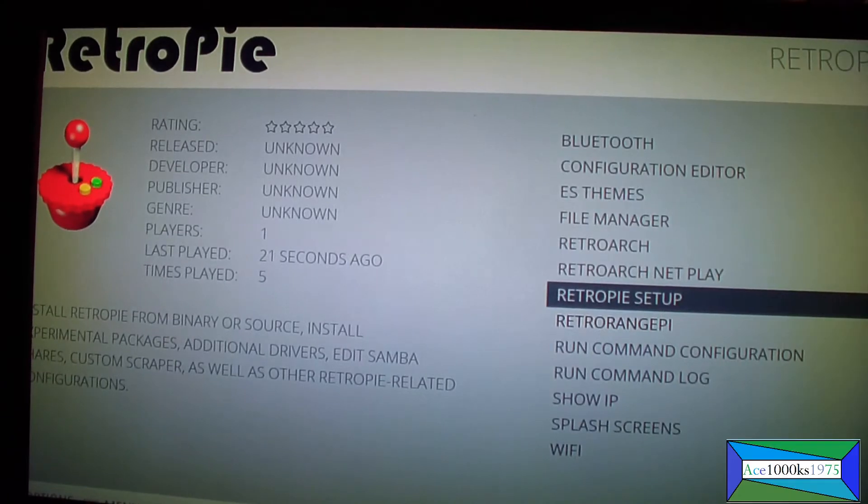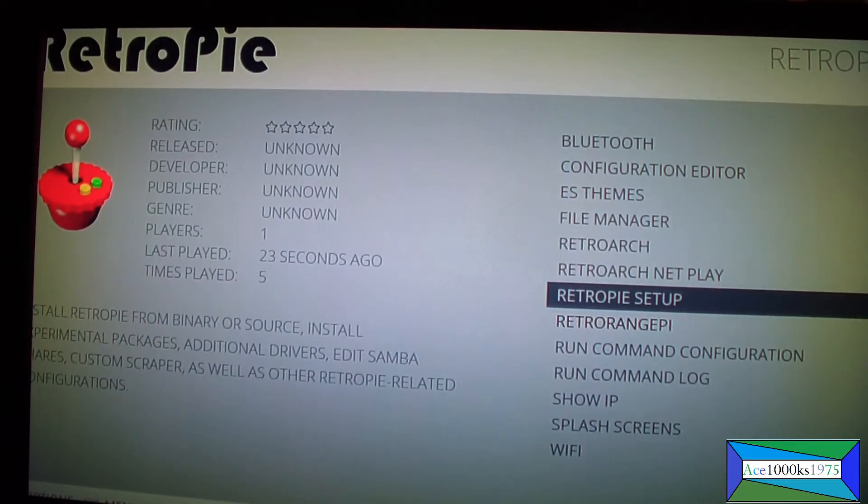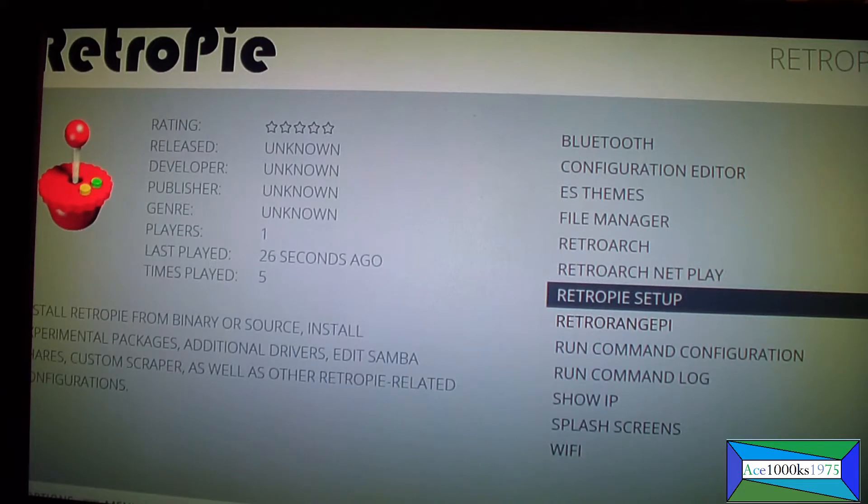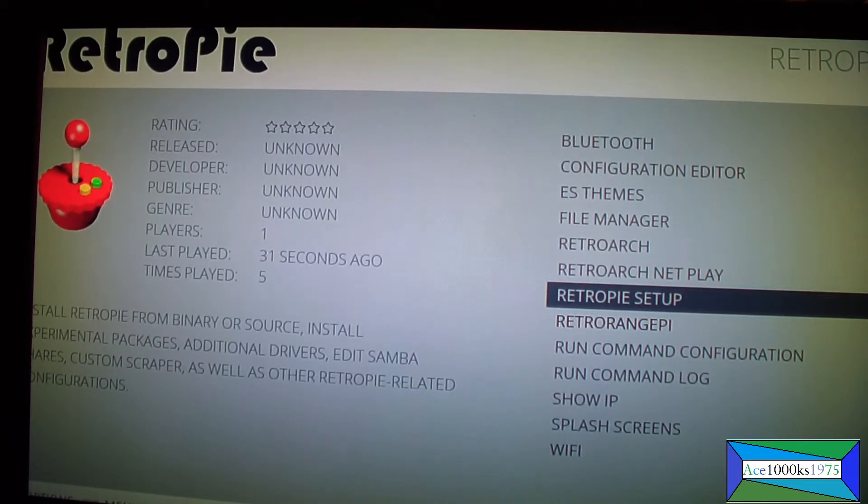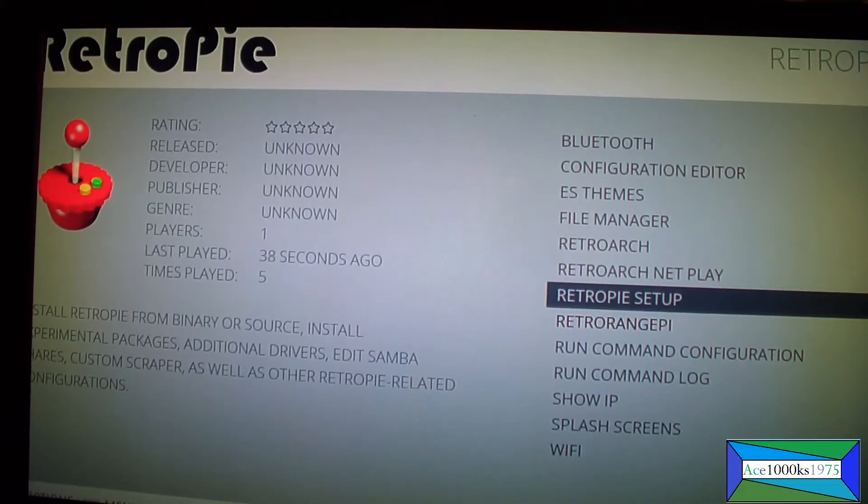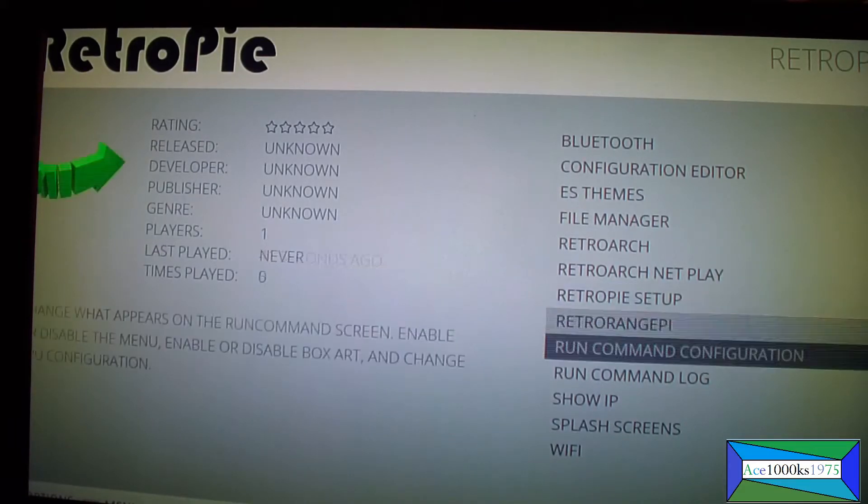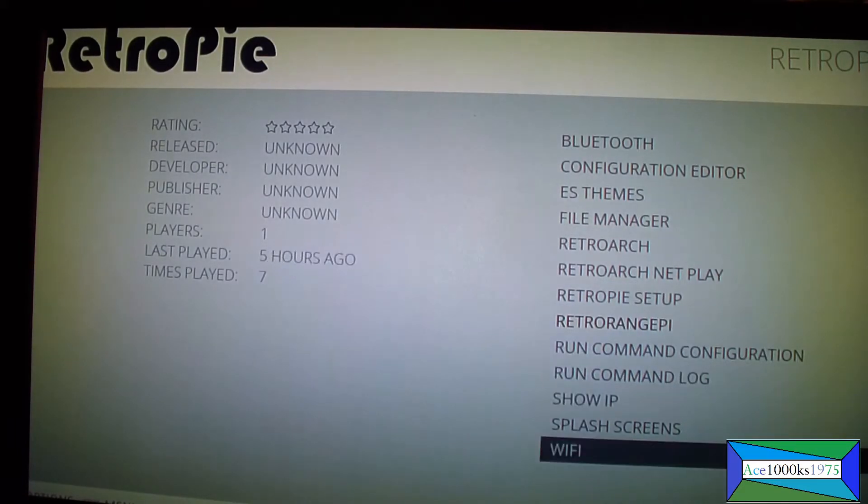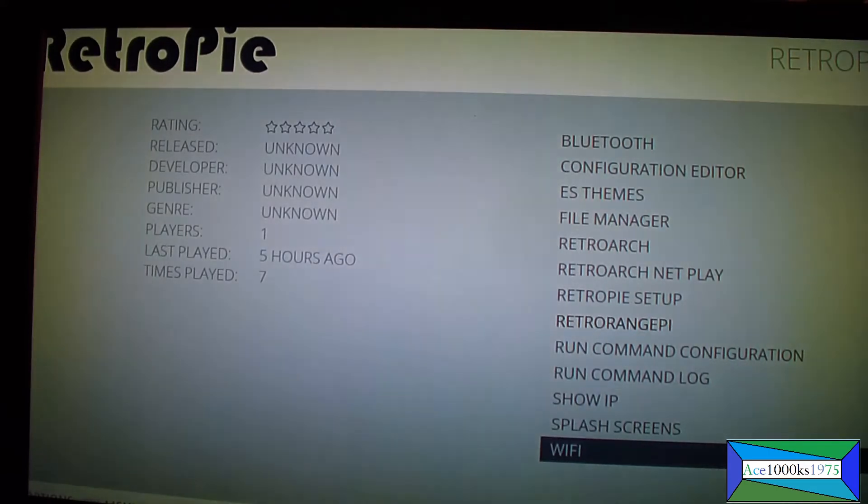In this short video I'm going to show you how to set up the Wi-Fi for retro orange pie. So you just go here to retro pie and you go to Wi-Fi, just press A.